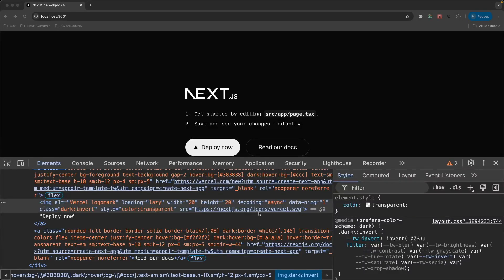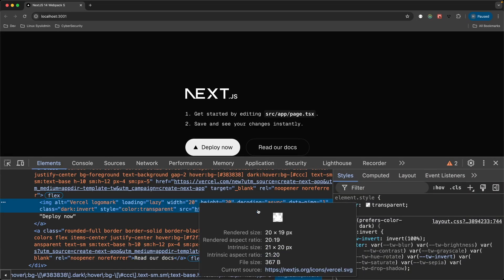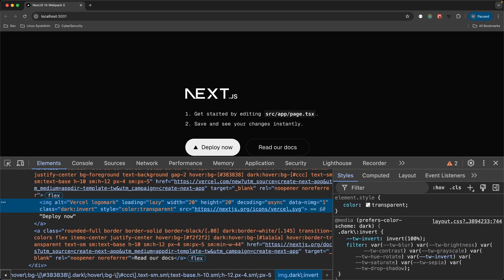Let's examine the Vercel icon as well. The intrinsic size is 21 by 20. And if you recall in the code, we specified 20 by 20. So this has been modified as well.